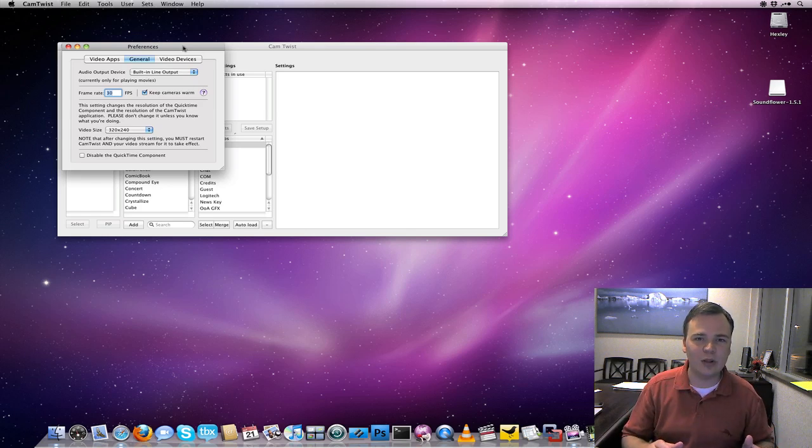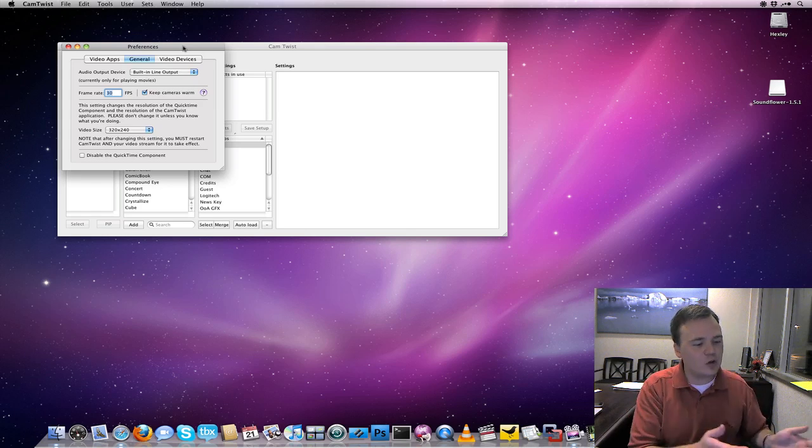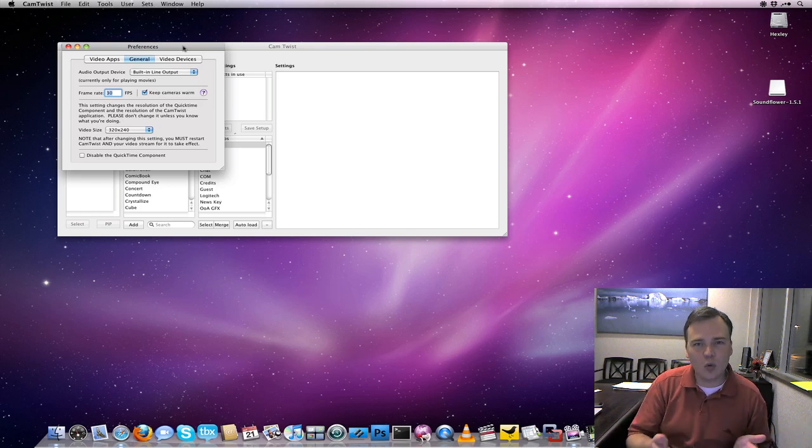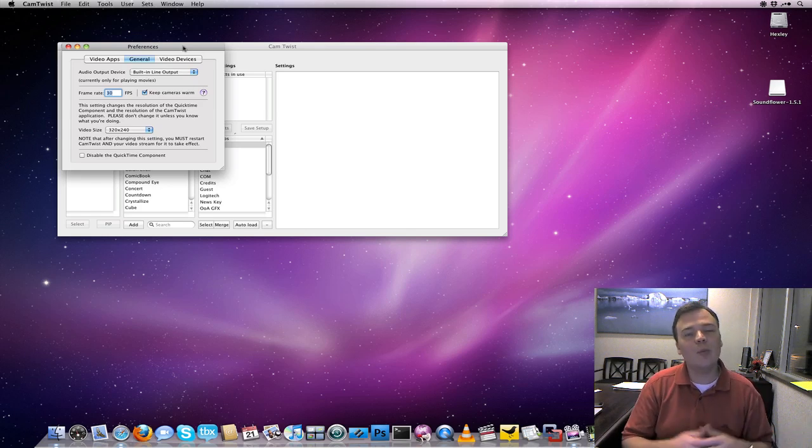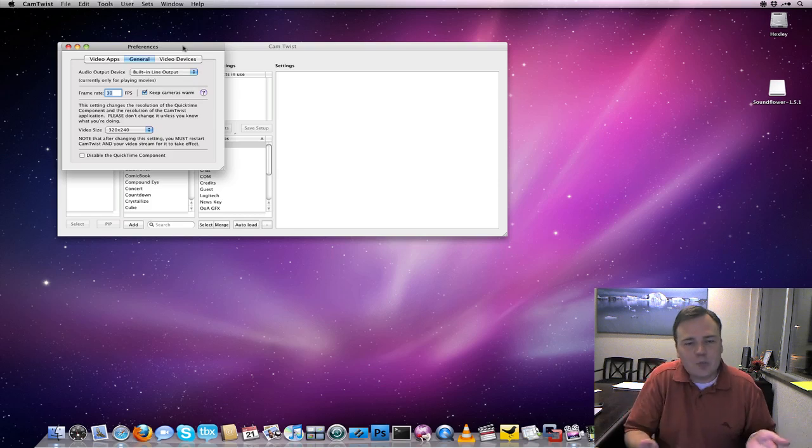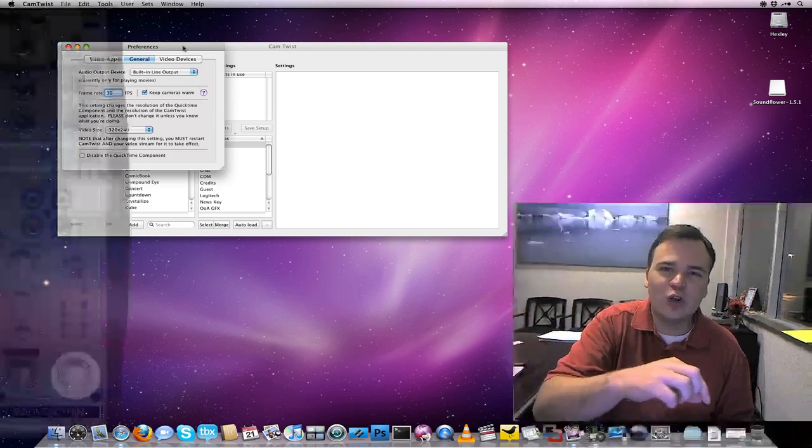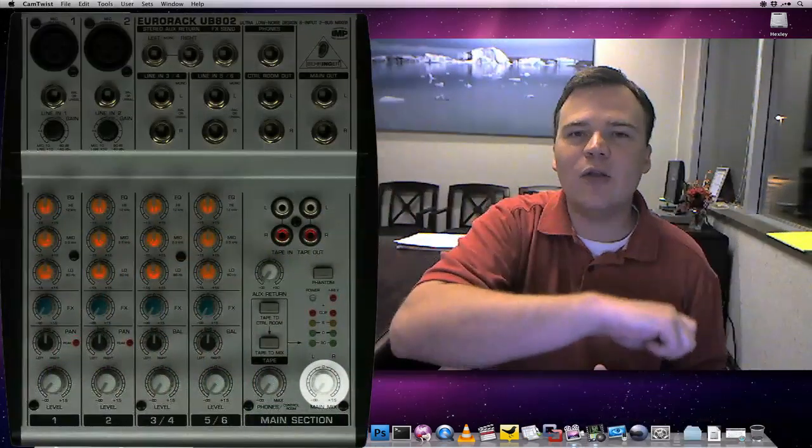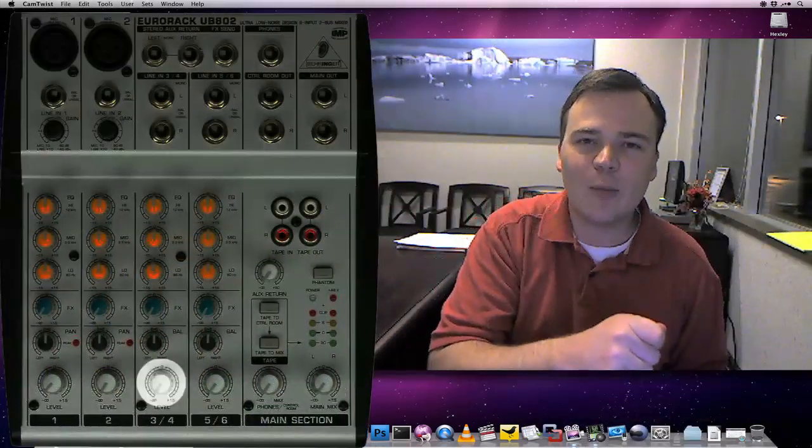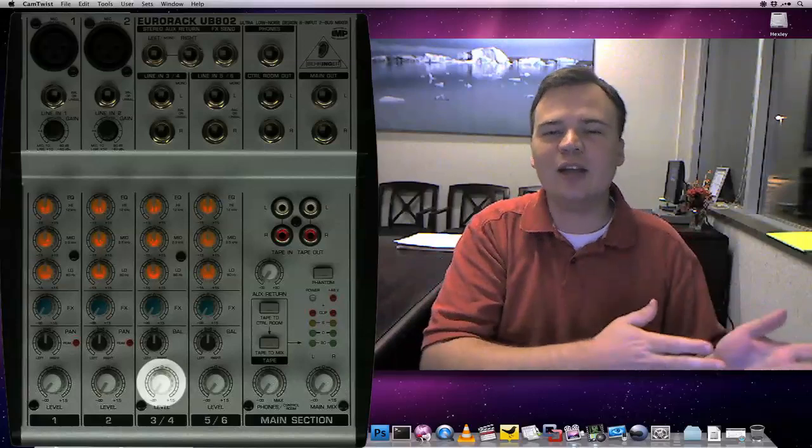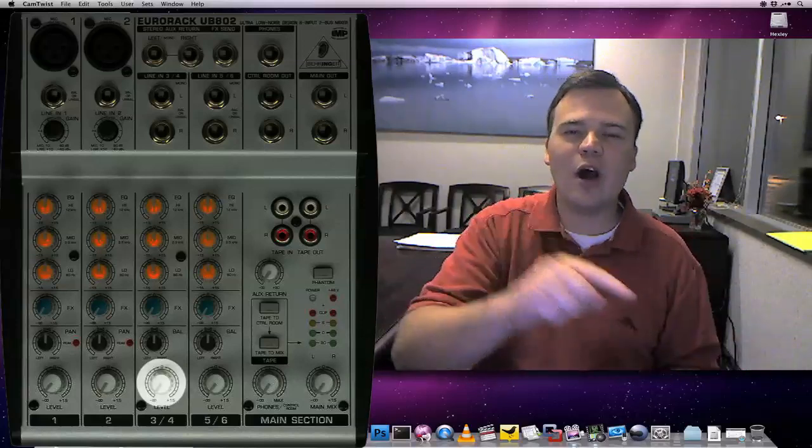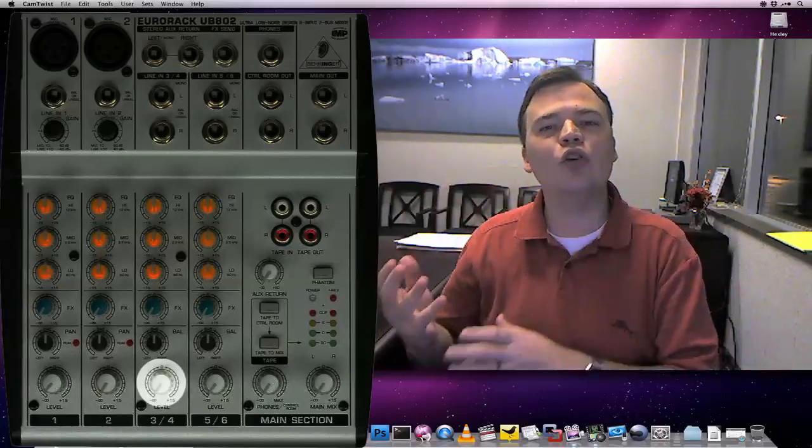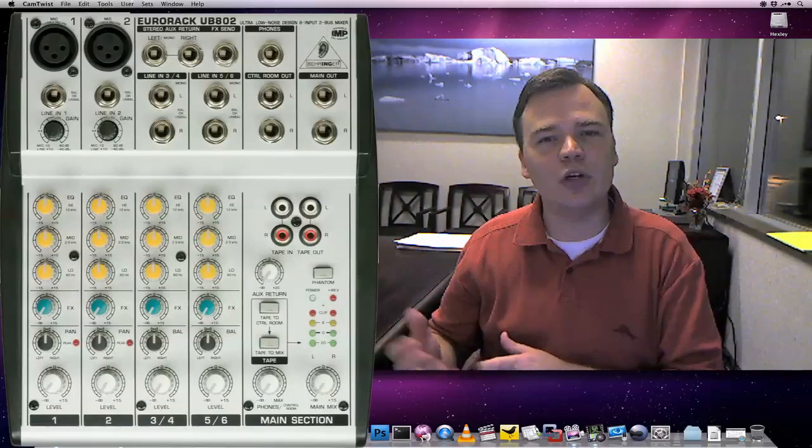Now every audio board is a little bit different. I like to use Mackie boards because they're inexpensive and they work fairly well. But each board is a little different. Make sure you bring up your master volume and then the volume on that pot. And that's going to start allowing the audio from your computer to go out to your live web stream.